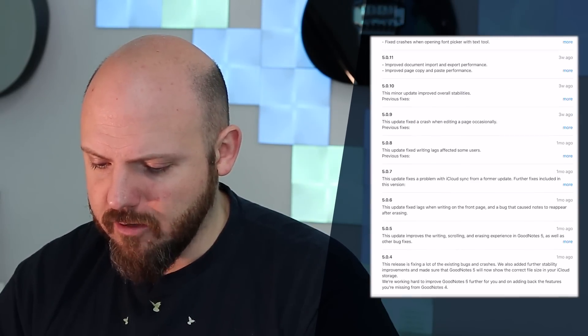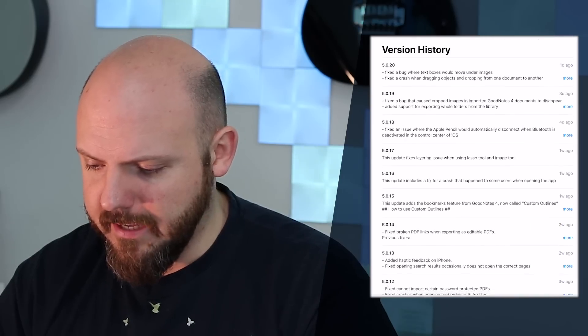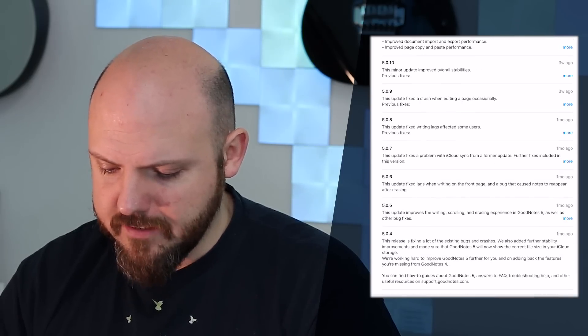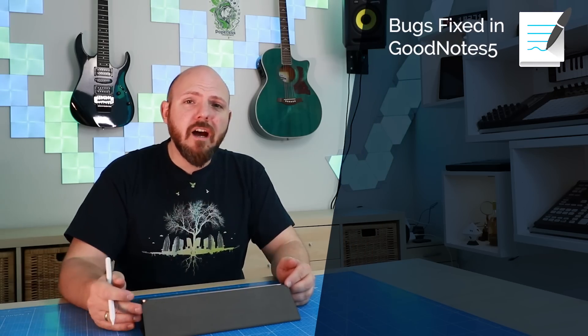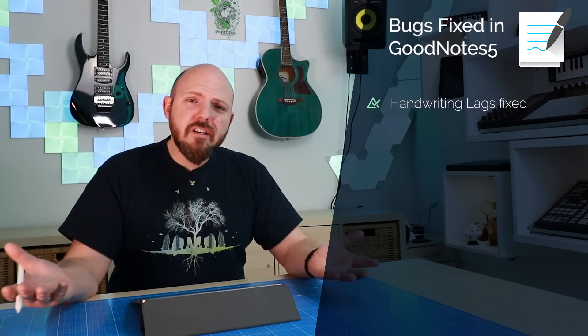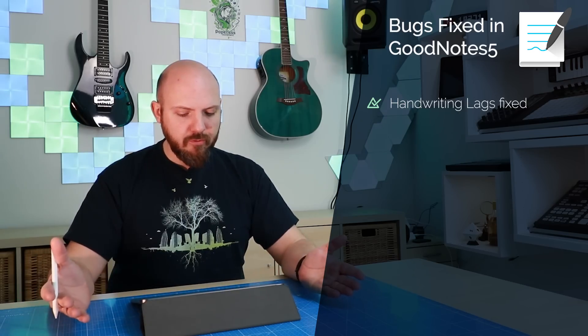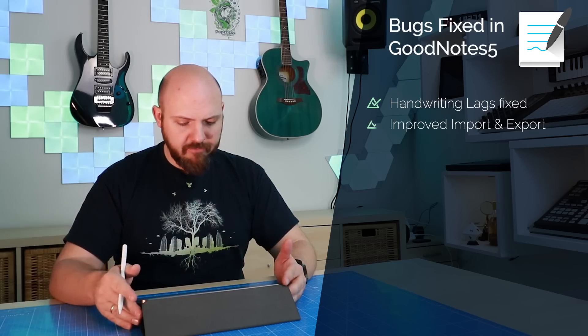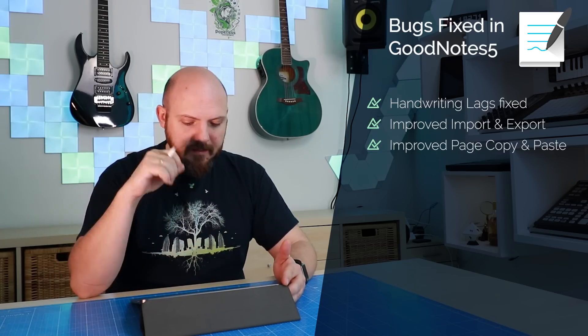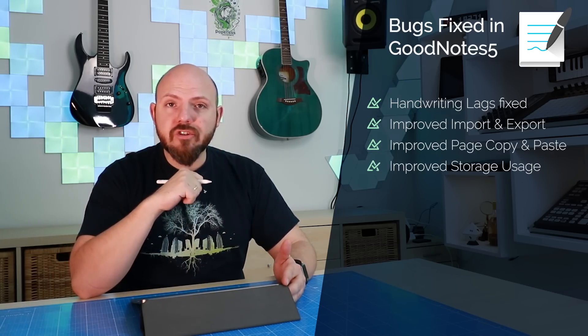First, they tried to address all the crashes, and they also had problems migrating things from GoodNotes 4 to GoodNotes 5. You can see this on the long list of continuous updates released until today. They also worked hard on lags some users noticed during writing, and they improved document import and export performance, page copy-paste performance, and further reduced storage usage.